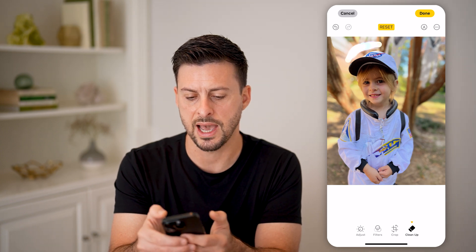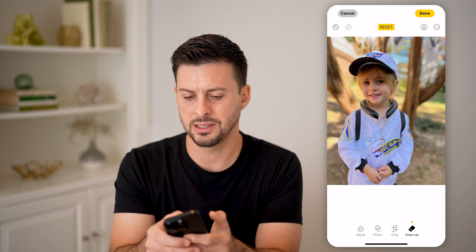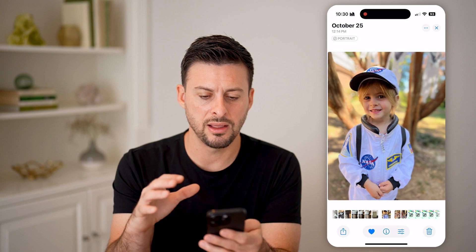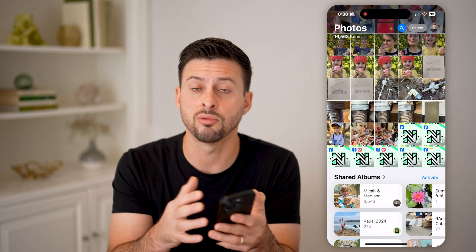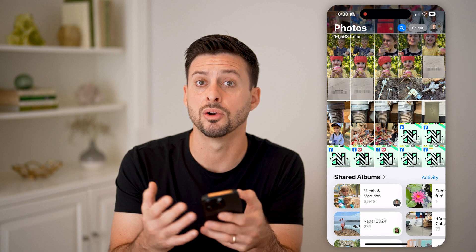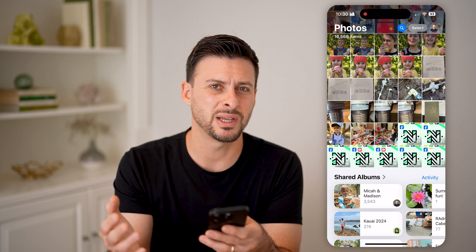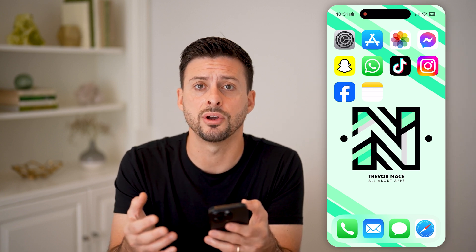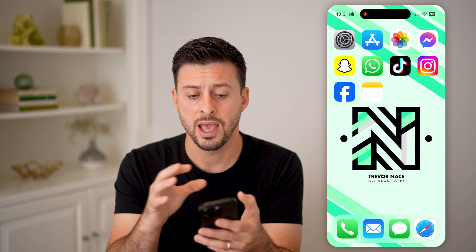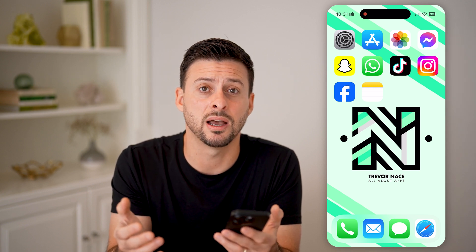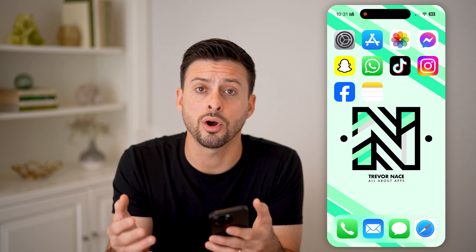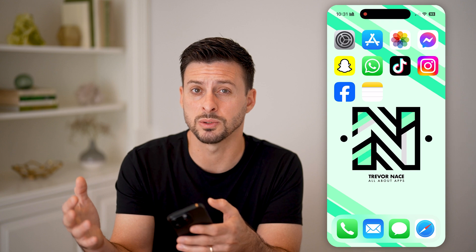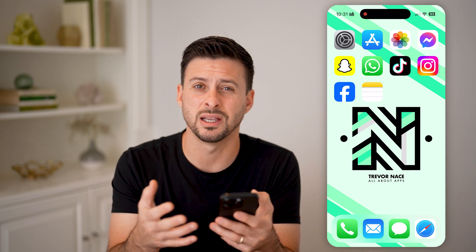Let's say I wanted to remove this hat — it doesn't really let me remove the hat very well. There are various photos that it works better for removing objects or people in the background, but sometimes it doesn't work perfectly depending on the specific photo. You'll have to try it and see. You can always try downloading a third-party app like Photoshop or another photo editing app if a specific photo is giving you trouble.